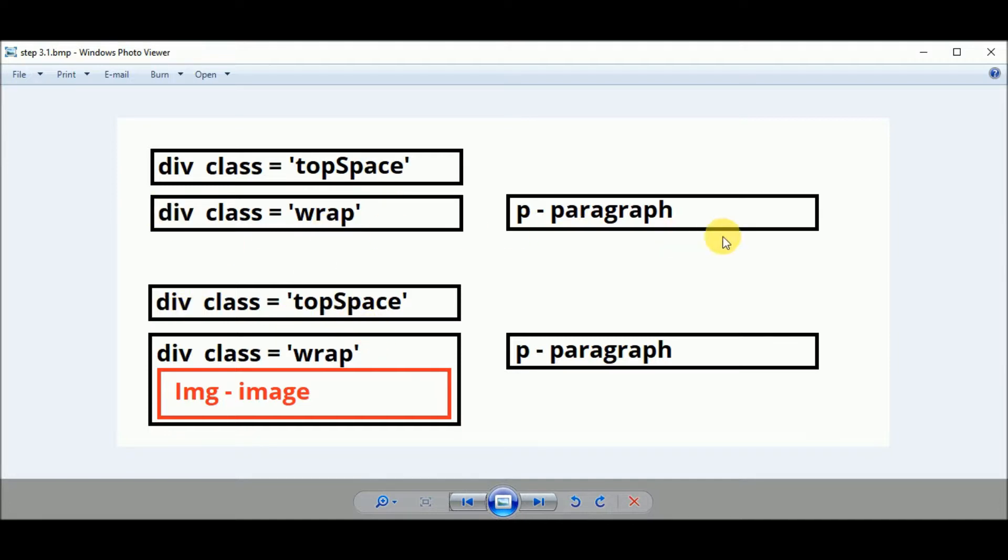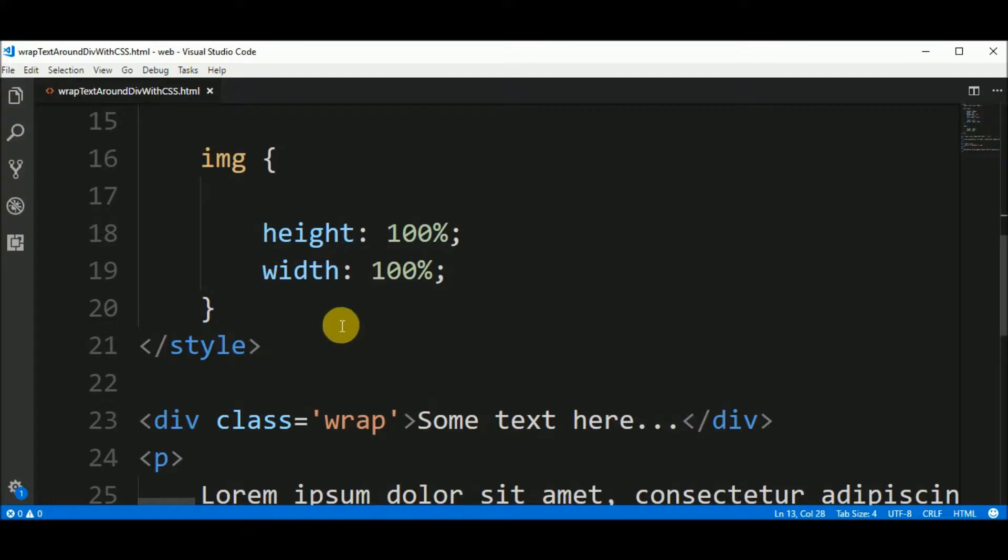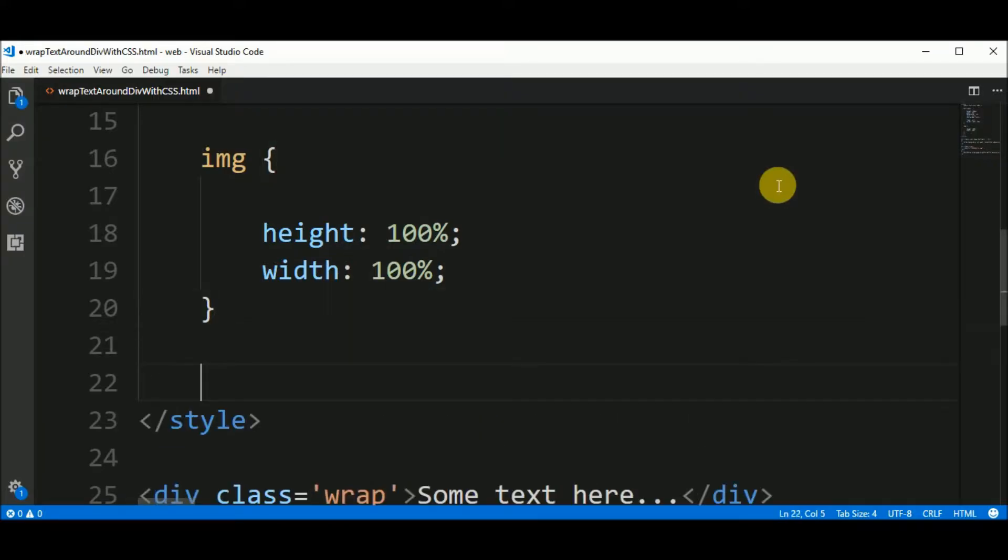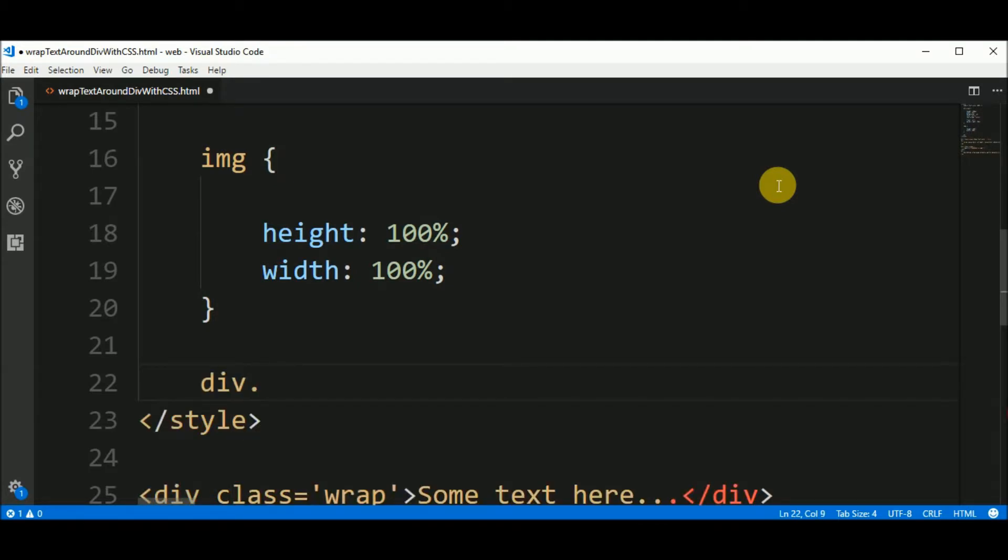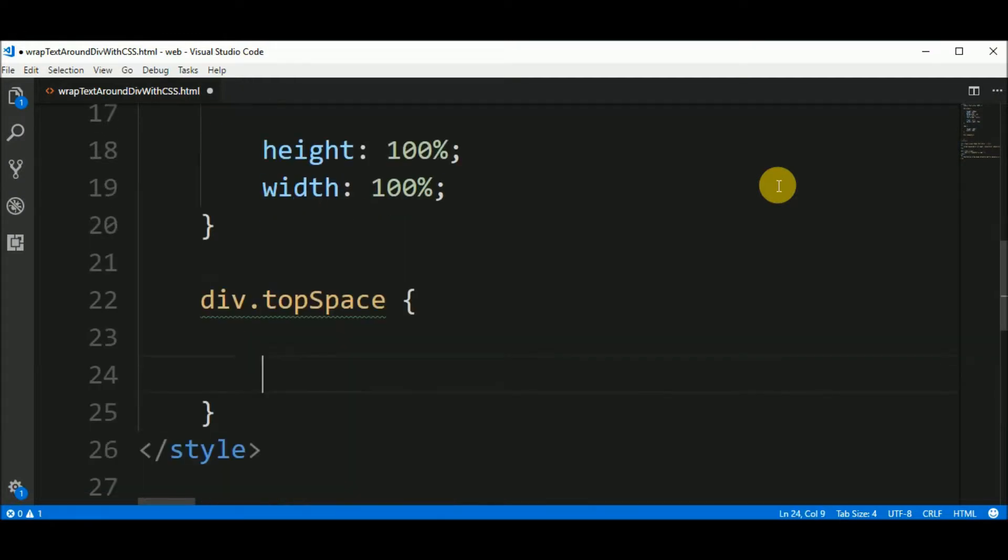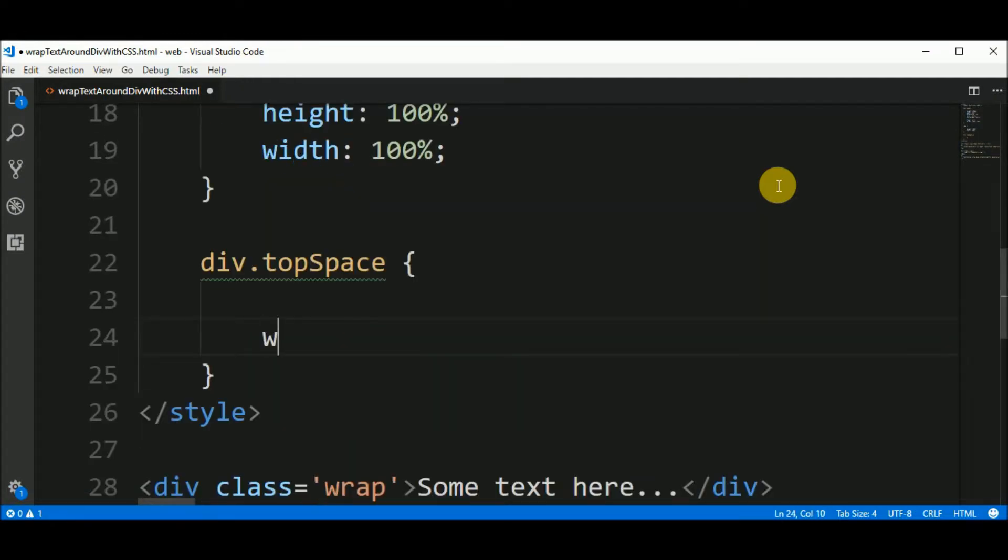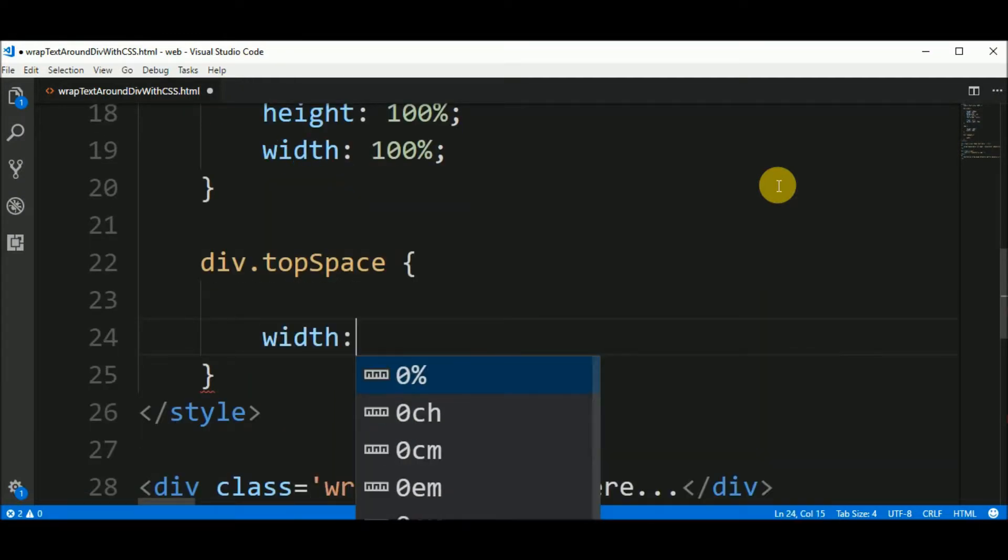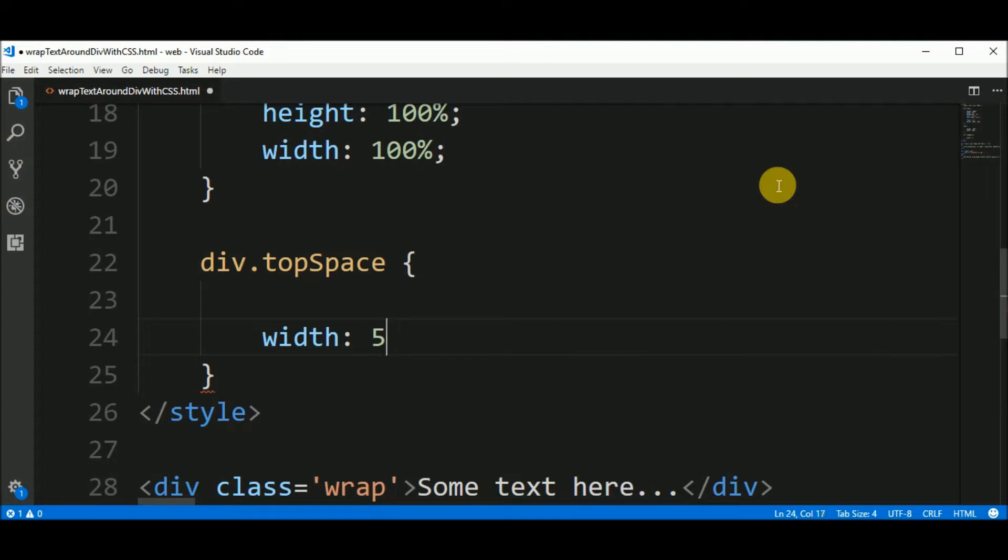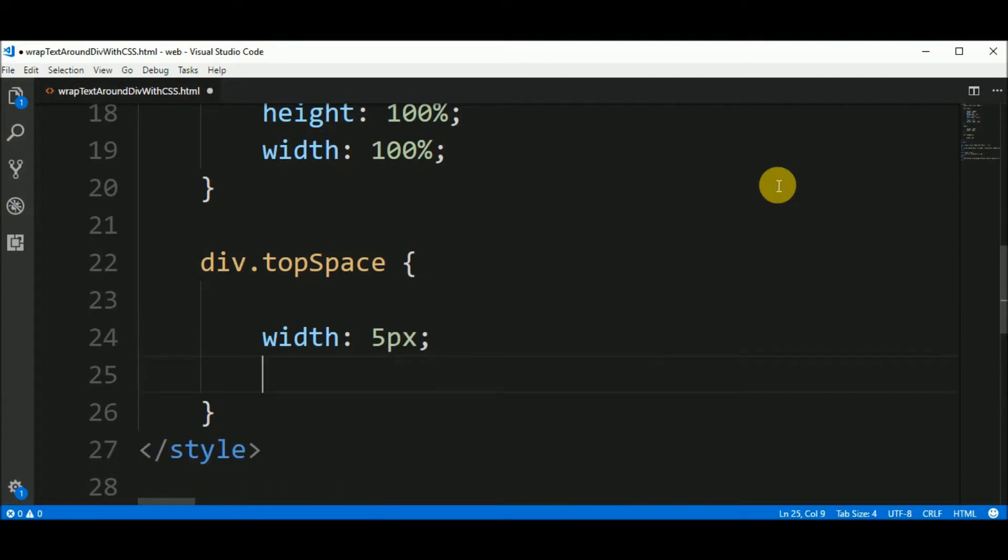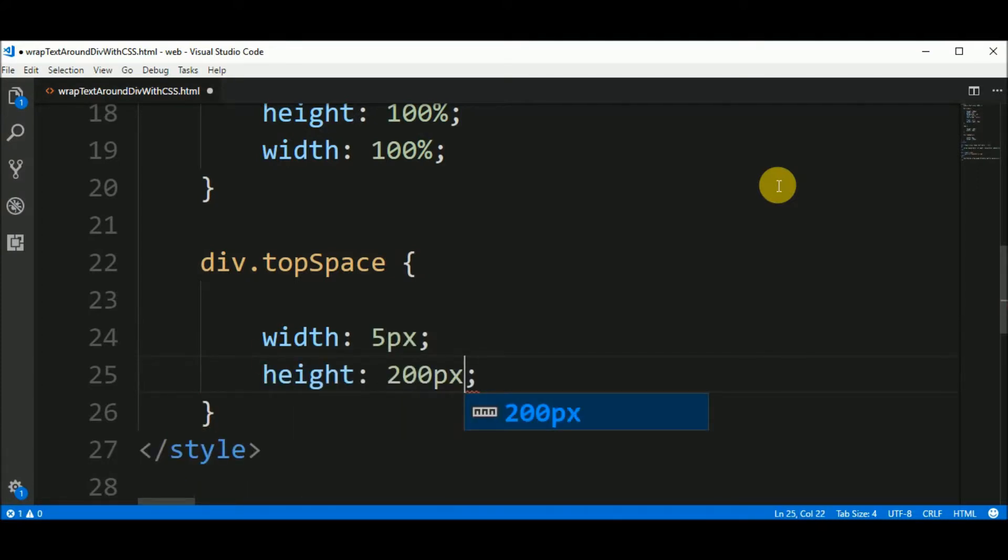So these two elements can move down a little. So here in the CSS I create a div for all the div elements that have the class top space. It should have a width of 5 pixels and a height of 200 pixels.